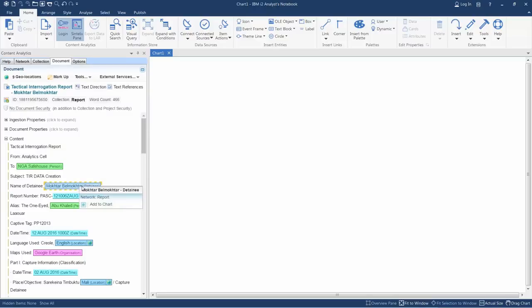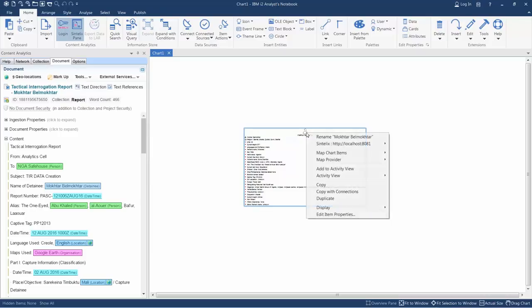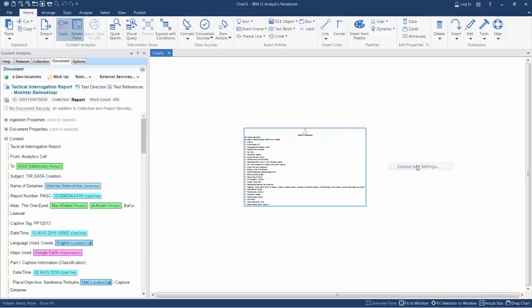I can also right-click and send my detainee to my chart. Here we see that we have the full set of features which this report is detailing, and I can interact with them as if they come from an i2 repository.